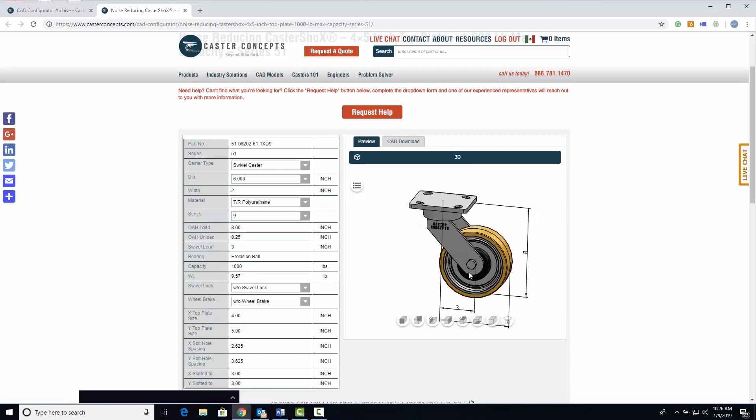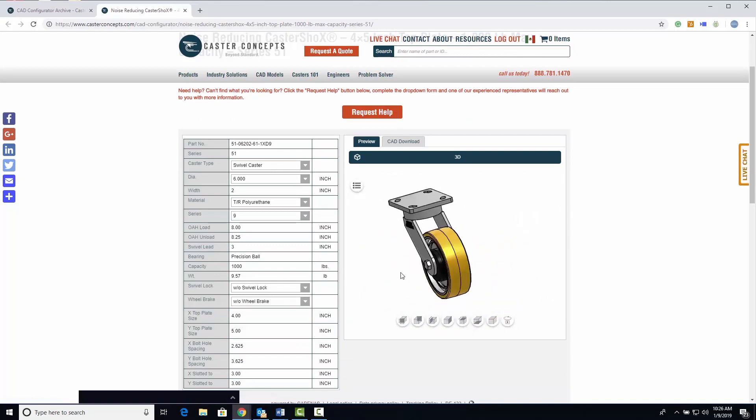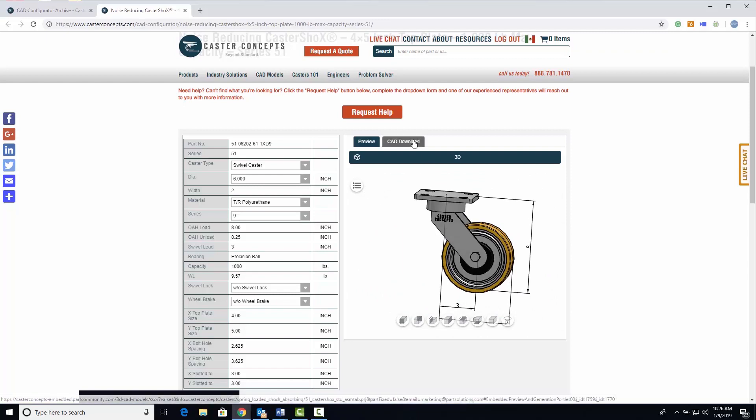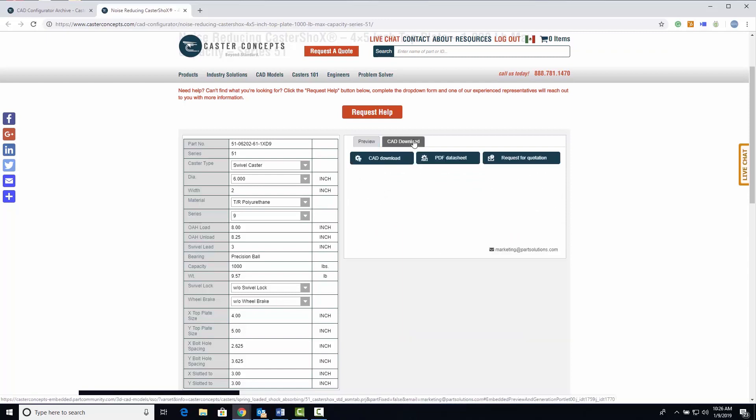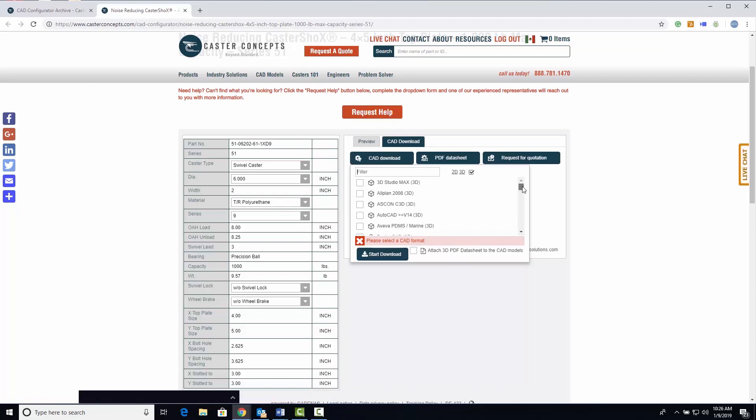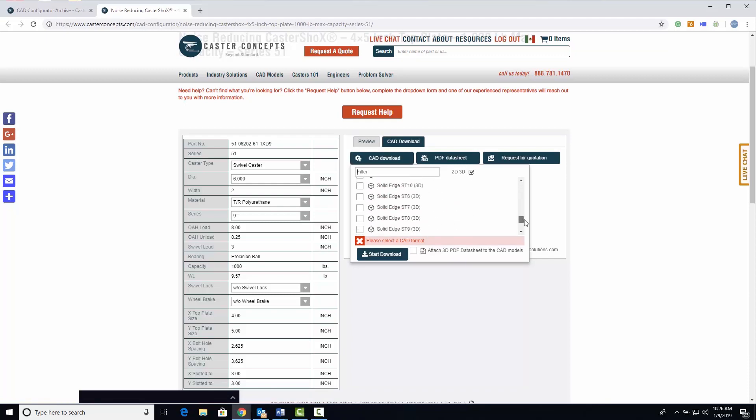When you are ready to download the product, click the CAD download tab. Click the CAD download button and choose from over 100 CAD formats and versions to download your product as a native CAD file.